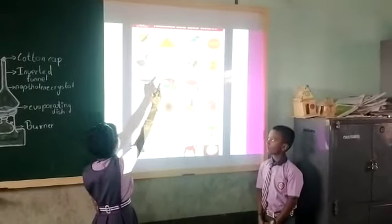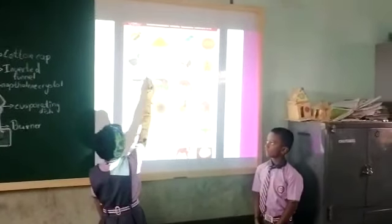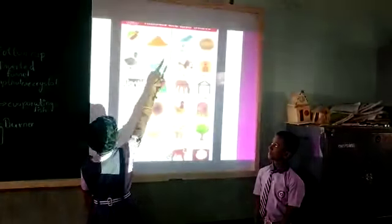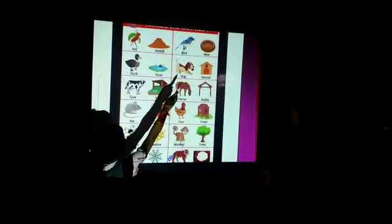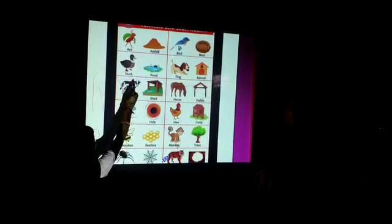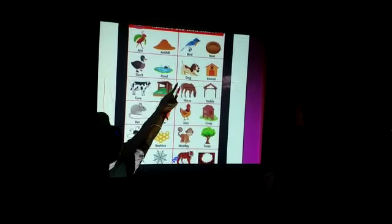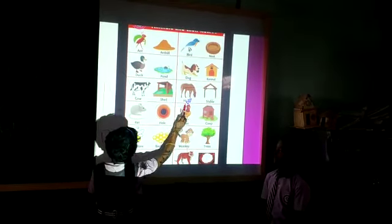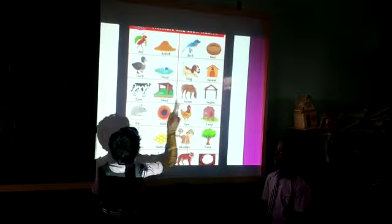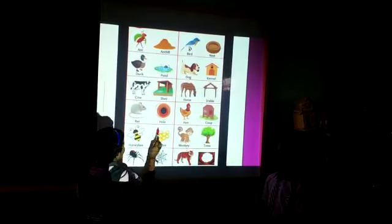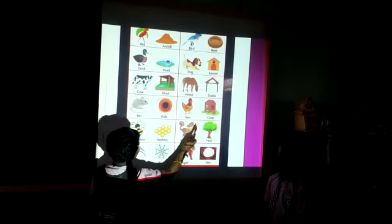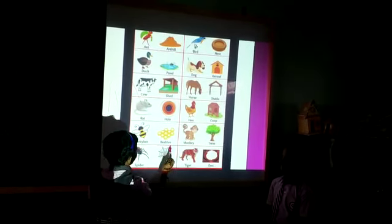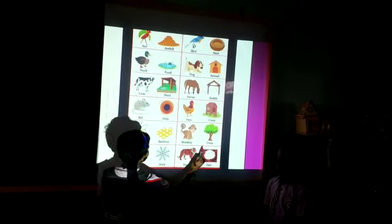Shelters of animals at birth: Ant — Ant Hill. Bird — Nest. Duck — Pond. Dog — Kennel. Cow — Shed. Horse — Stable. Rat — Hole. Hen — Coop. Honeybee — Hive. Monkey — Trees.